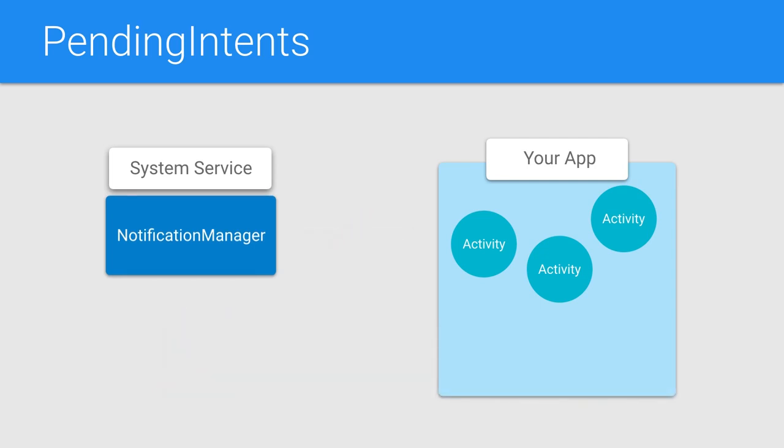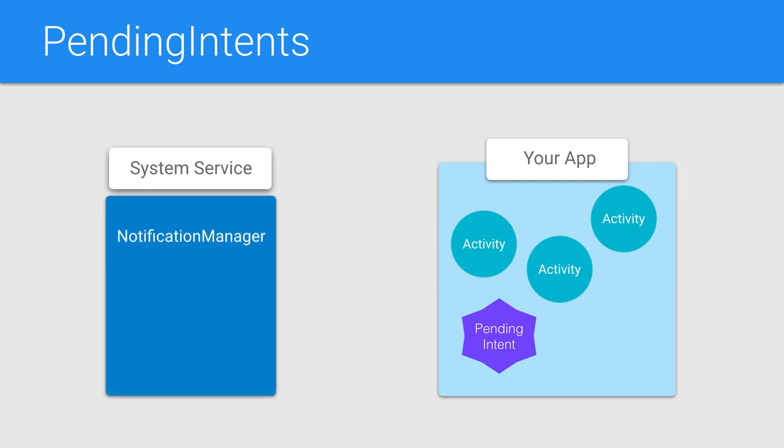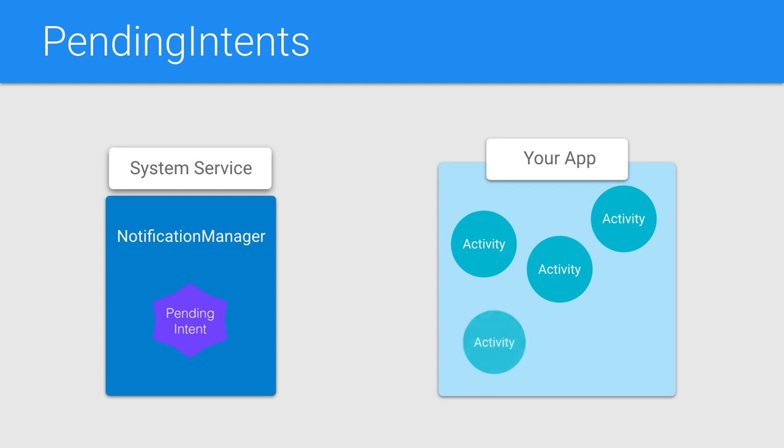A pending intent is a wrapper around a regular intent that is designed to be used by another application. The pending intent gives that application the ability to perform the included action as if it was your application, with all the permissions your application has been granted. It can launch services, private activities, and broadcast protected intents, even if your application is no longer running.